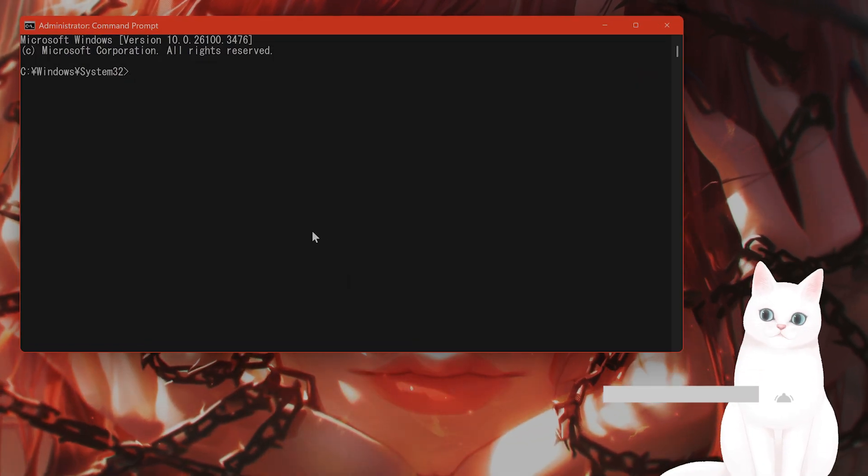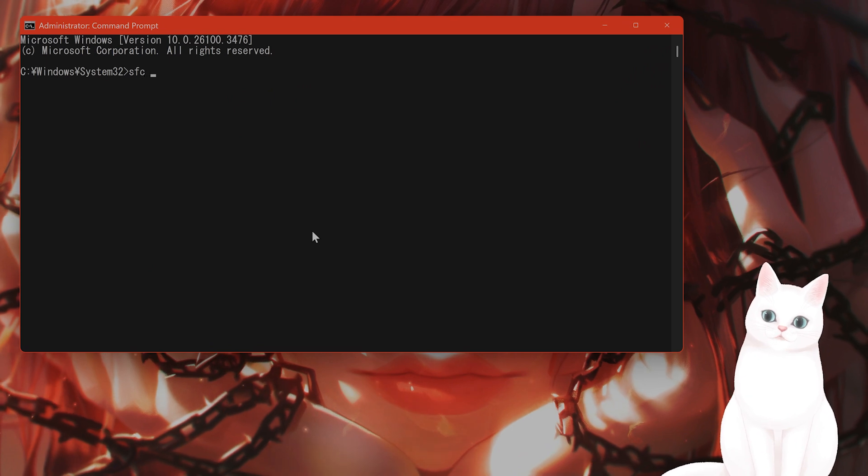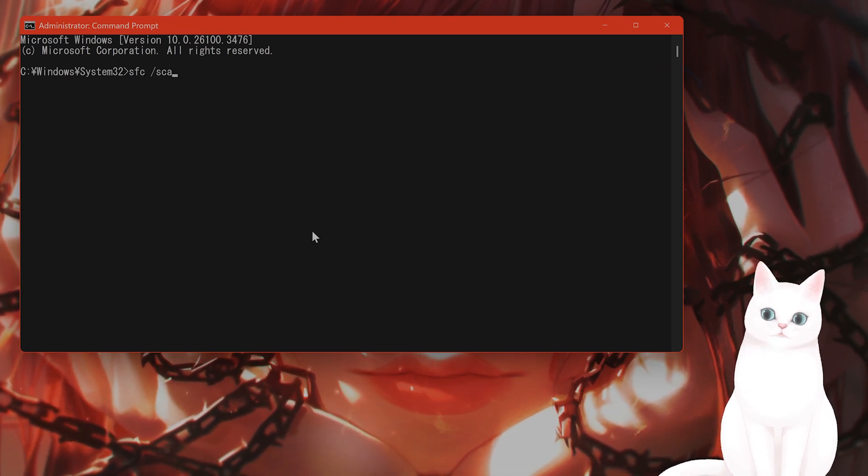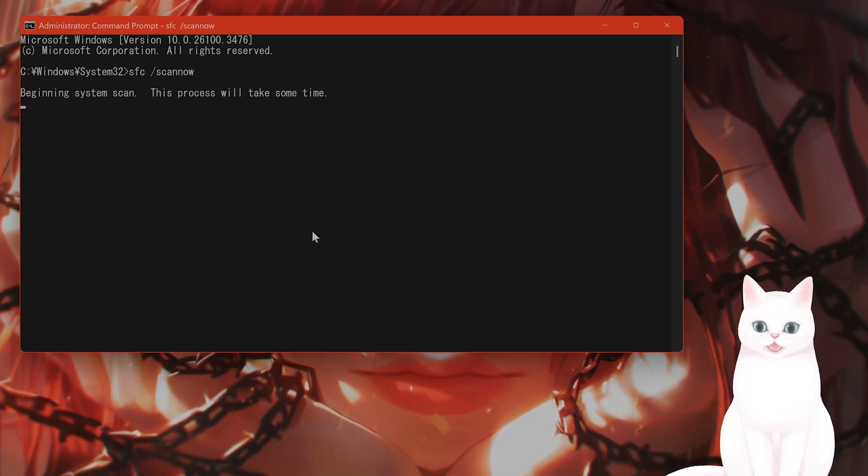After you have done this, you want to type in SFC space slash scan now, all one word, hit enter.